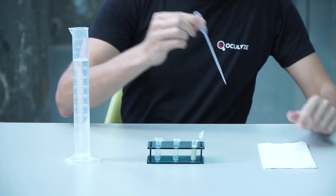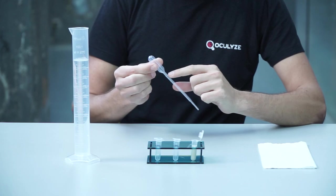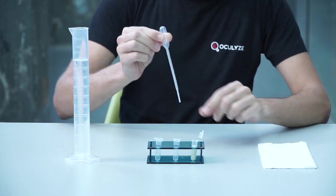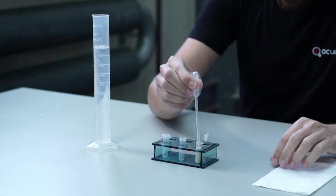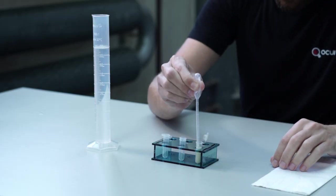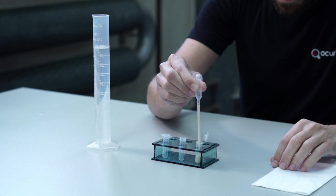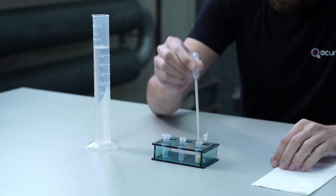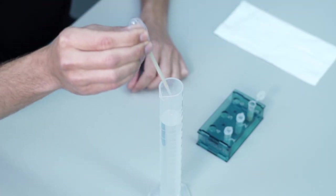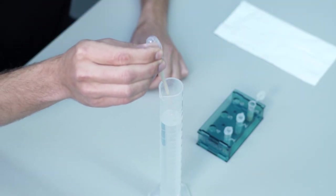Step two: Fill your Pasteur pipette with yeast to one milliliter. Step three: Empty the Pasteur pipette into the measuring cylinder.